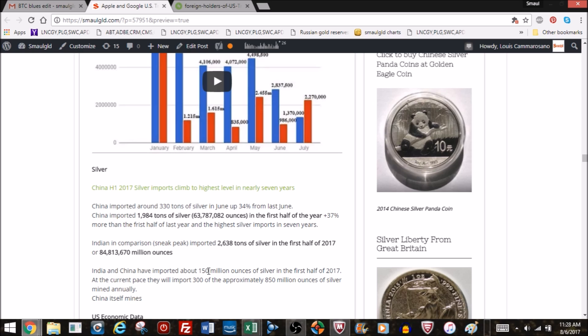The fact that China imports silver is pretty incredible because they are a major silver producer themselves. They produce about 80, 90 million ounces a year. If you take that amount out that stays in China, instead of there being 850, 860 million ounces a year mined globally for international consumption, it's really only 750.